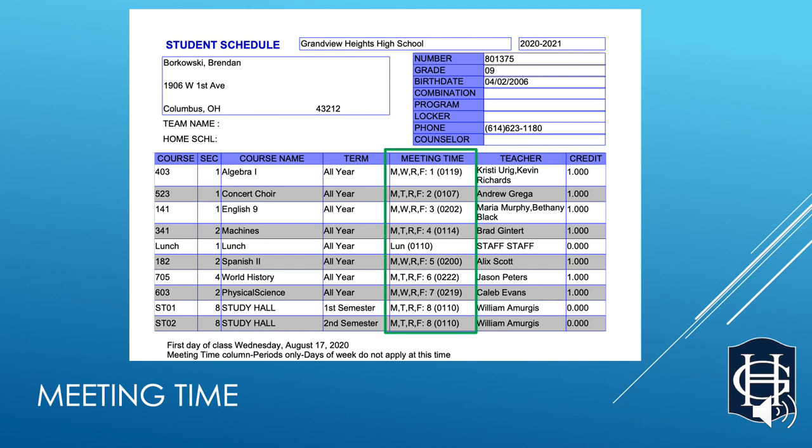If you look towards the bottom, it appears as though this student has two eighth-period classes. If you look at the Term column next to that, you'll notice one is first semester and the other is second semester.